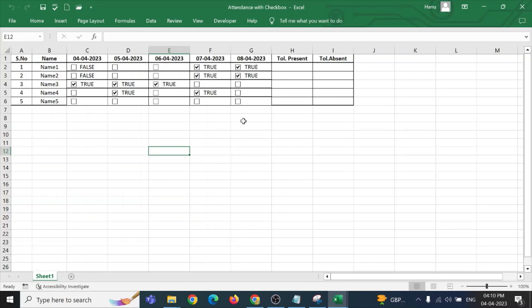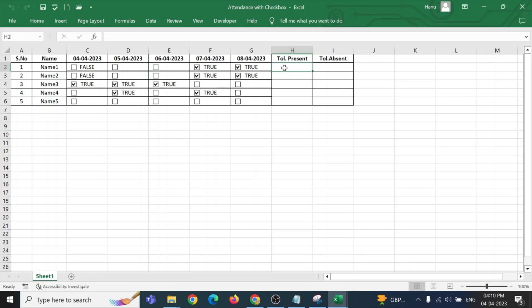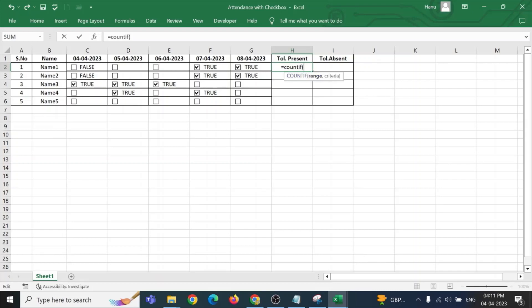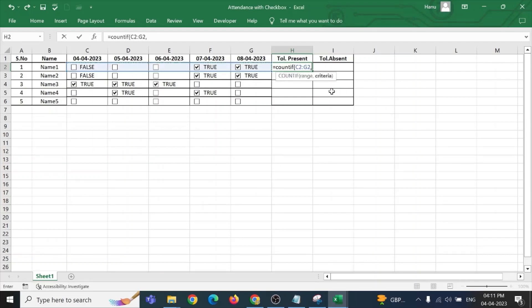Now, here I need to count how many students are present on this particular day. What is the student's attendance? So, click here count with bracket open. First, we have to write equal to count if bracket open. It will be asking me the range. So, I am selecting the range here and it is asking me comma. So, inserting a comma.